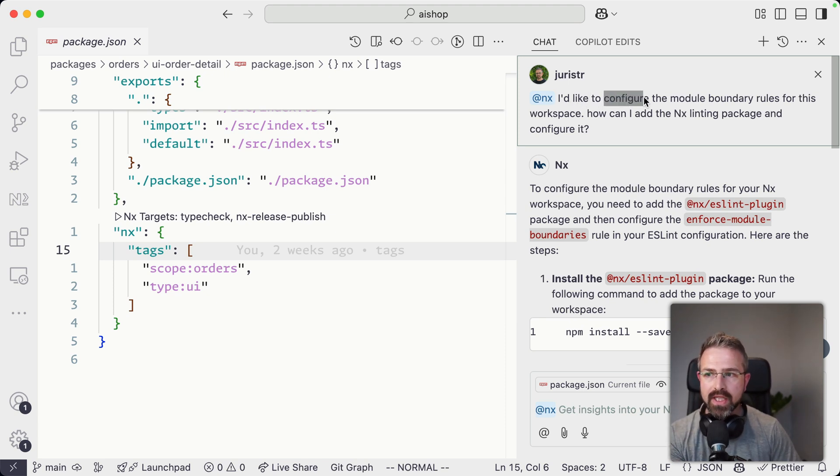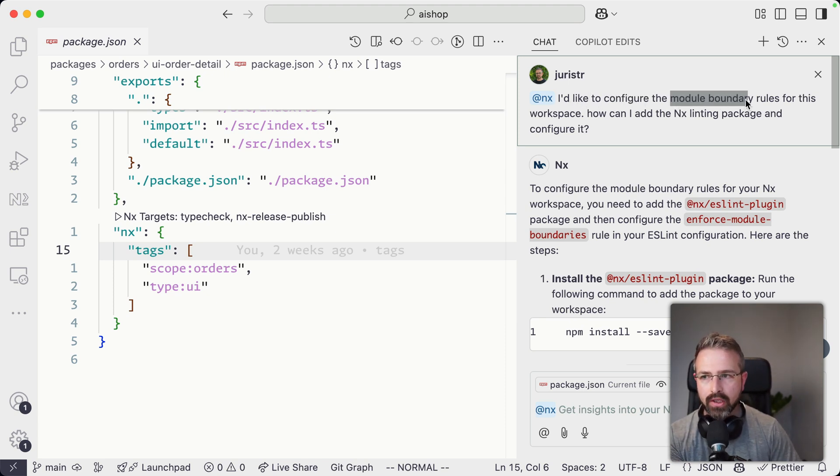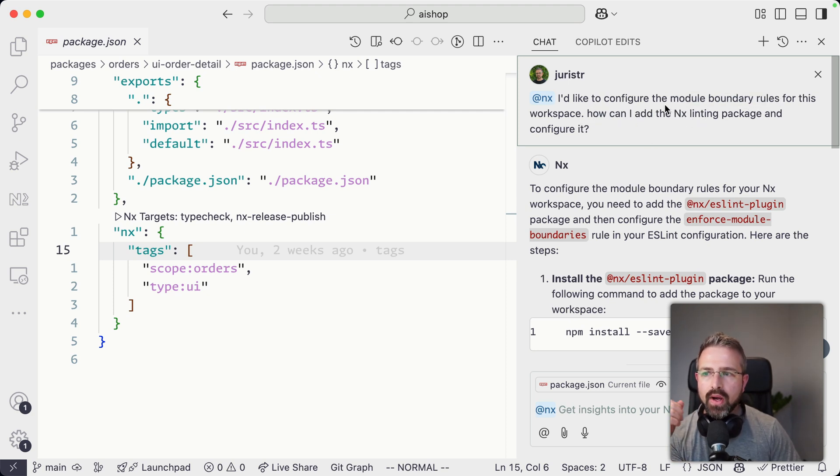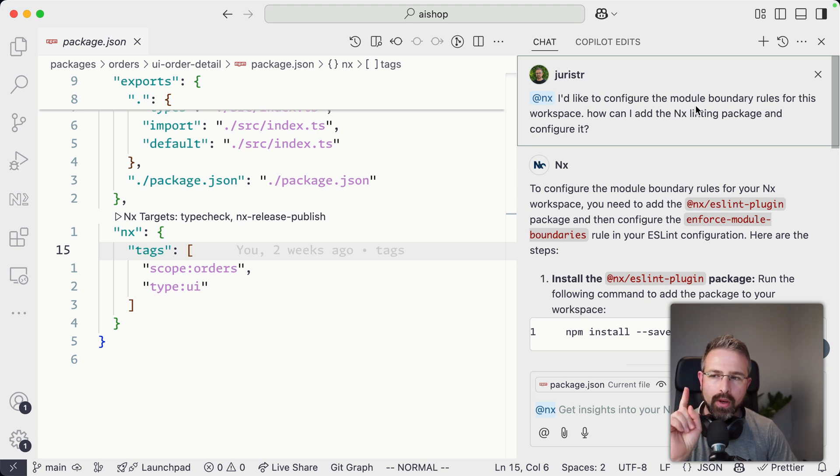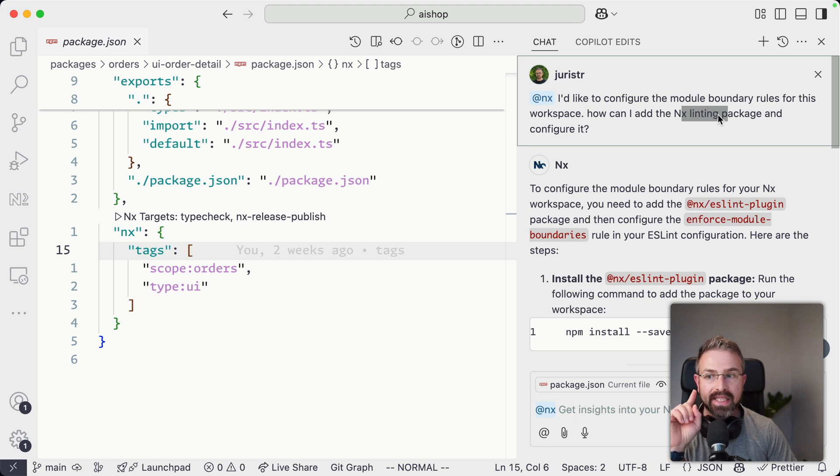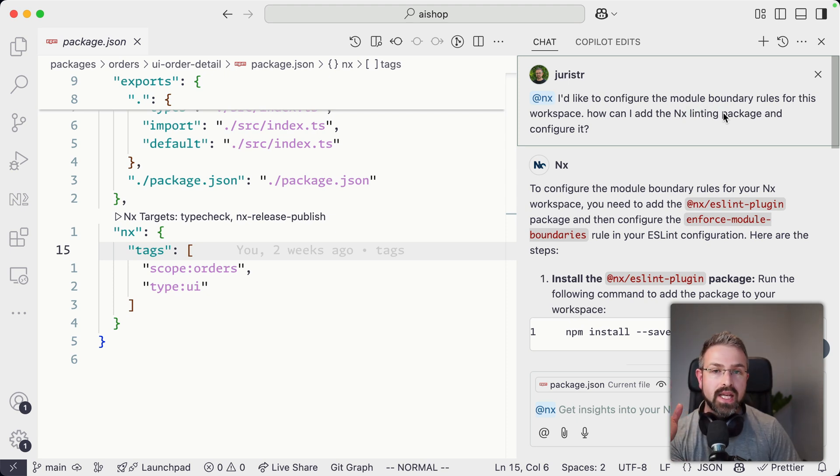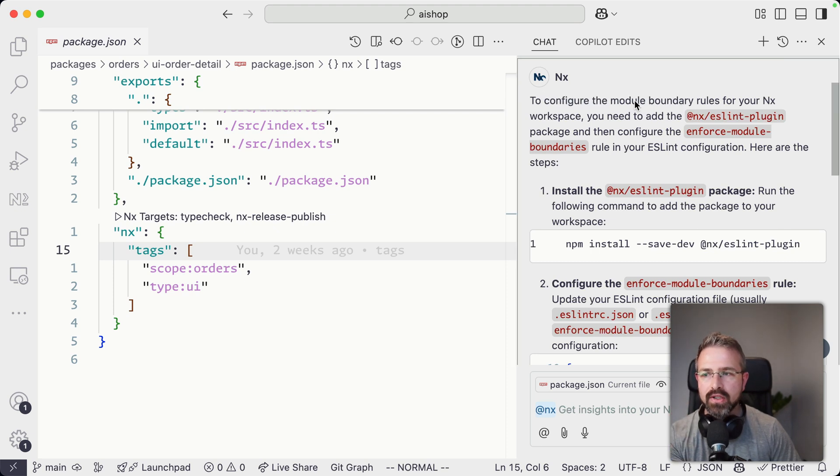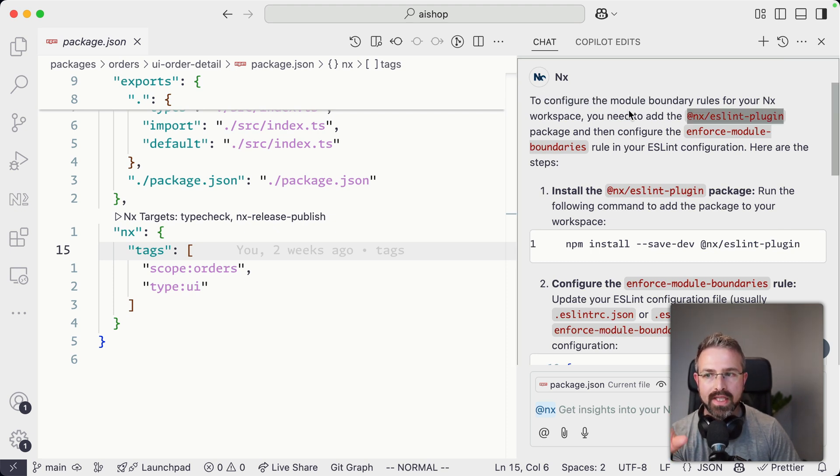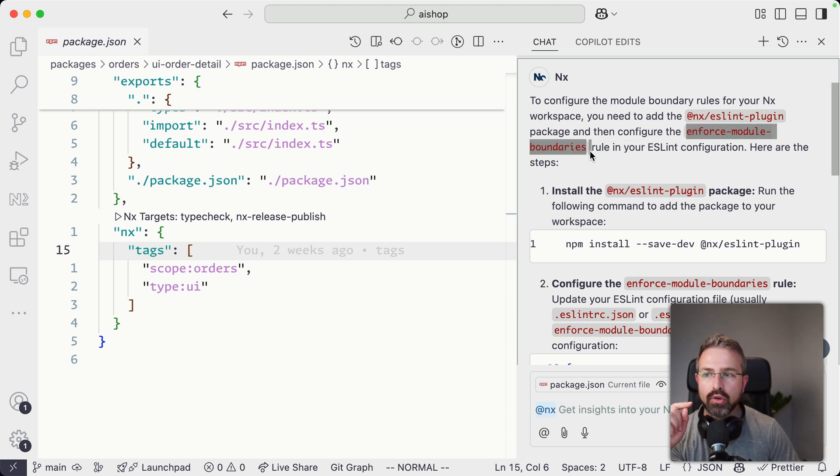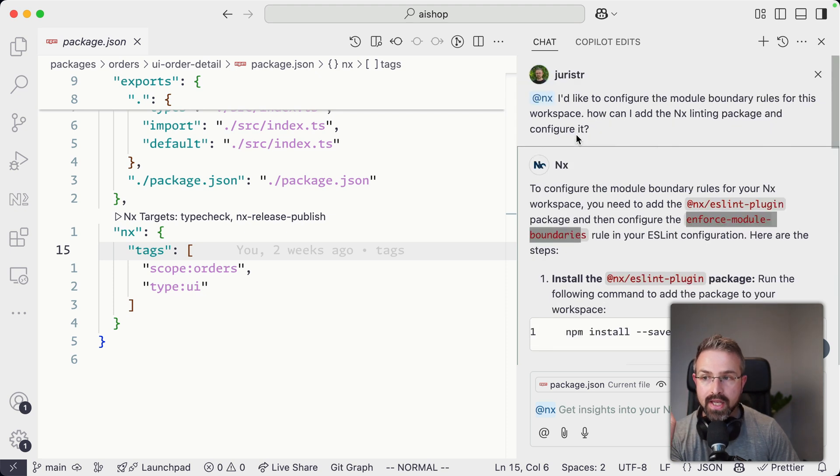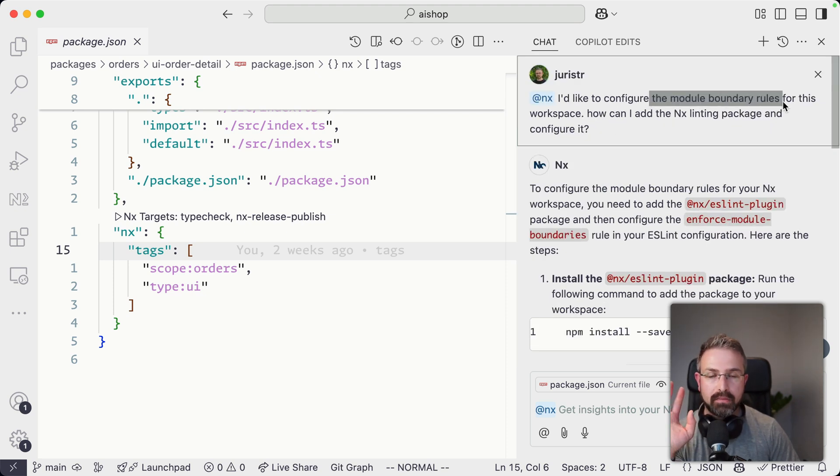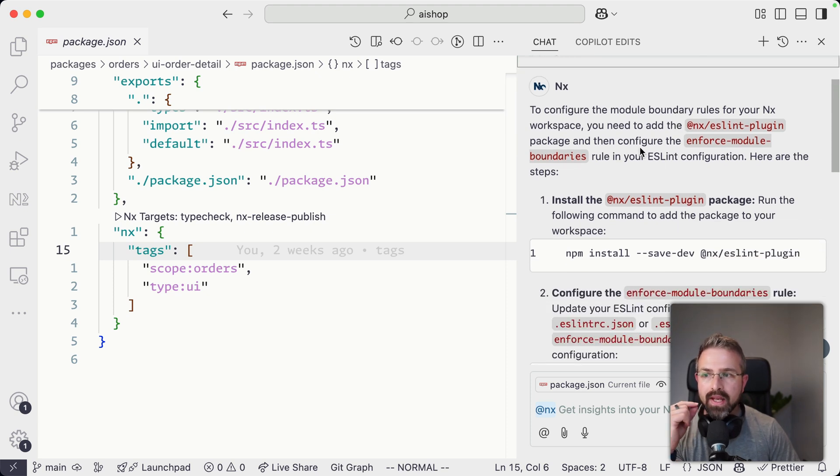So here I just asked it straight away, how do I configure the module boundary rules in this workspace? What plugins do I need to add? I gave it some hints. I'd be curious to try out what happens if I wouldn't have set an ESLint package at all. But in any case, it did pretty good because what it tells me here is, well, you need to first install that ESLint plugin package. Then you need to use that enforce module boundary rules. Notice I didn't mention that in particular. So it figured it out on its own.